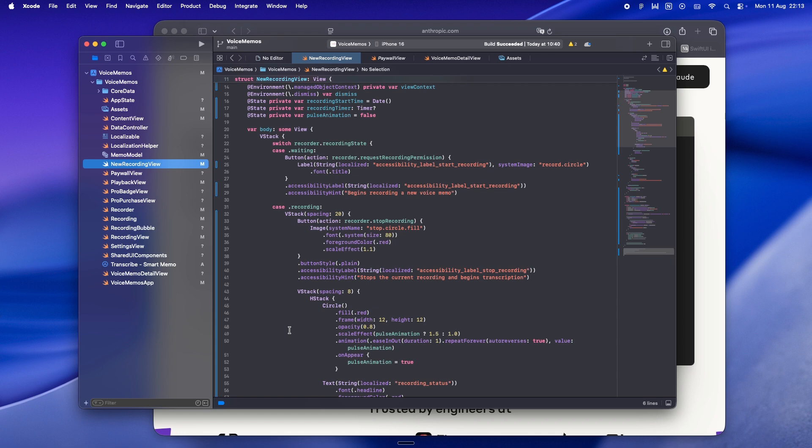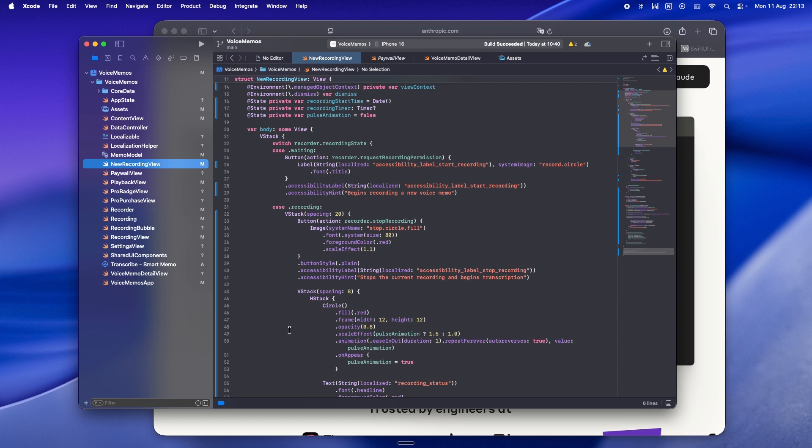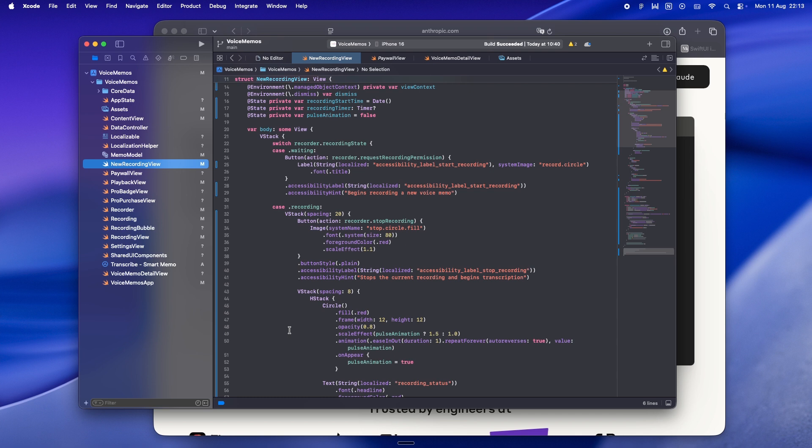Instead, I'll nudge them toward lighter moves like 'split this view into two smaller ones' or 'extract just the form validation into a helper function.' That way you still get clarity and maintainability, but you're not locking yourself into some heavyweight architecture that's gonna slow you down every time you touch it.